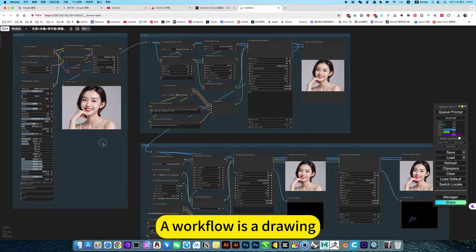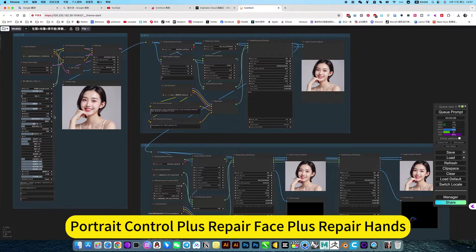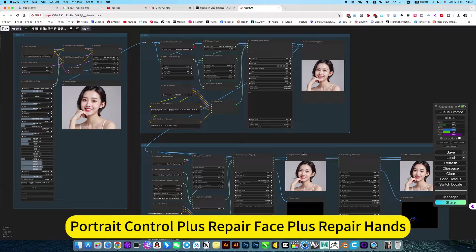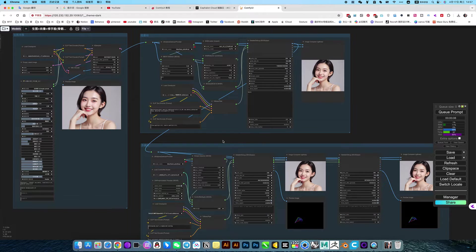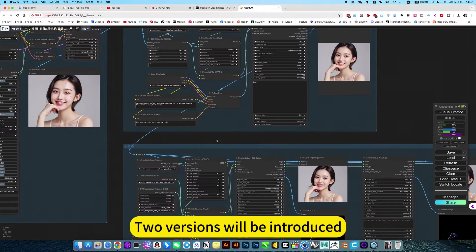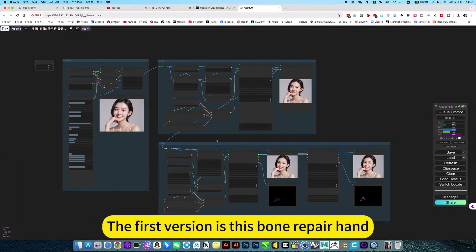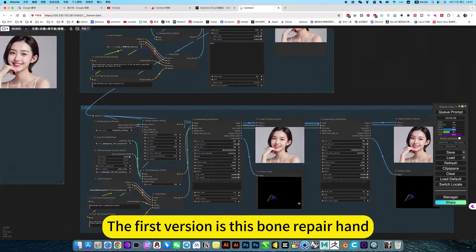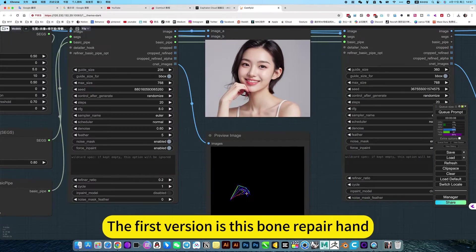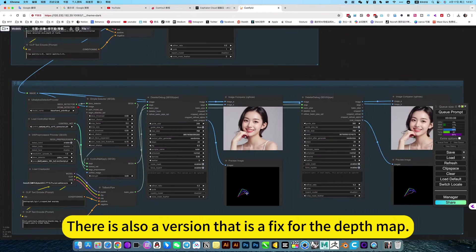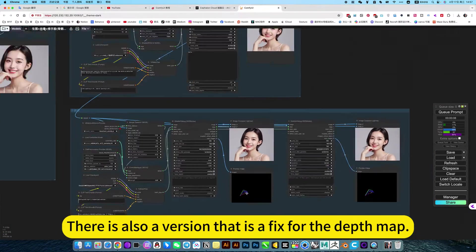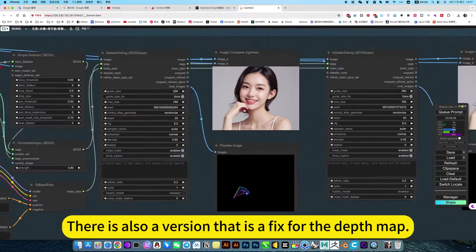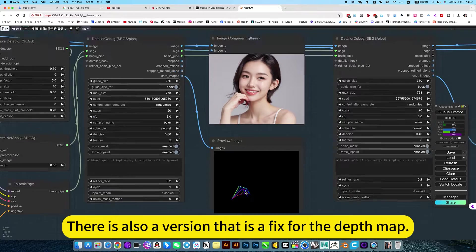This workflow is for drawing portraits with control plus repair face plus repair hands. Two versions will be introduced. The first version is the bone repair hand. There is also a version that is a fix for the depth map.